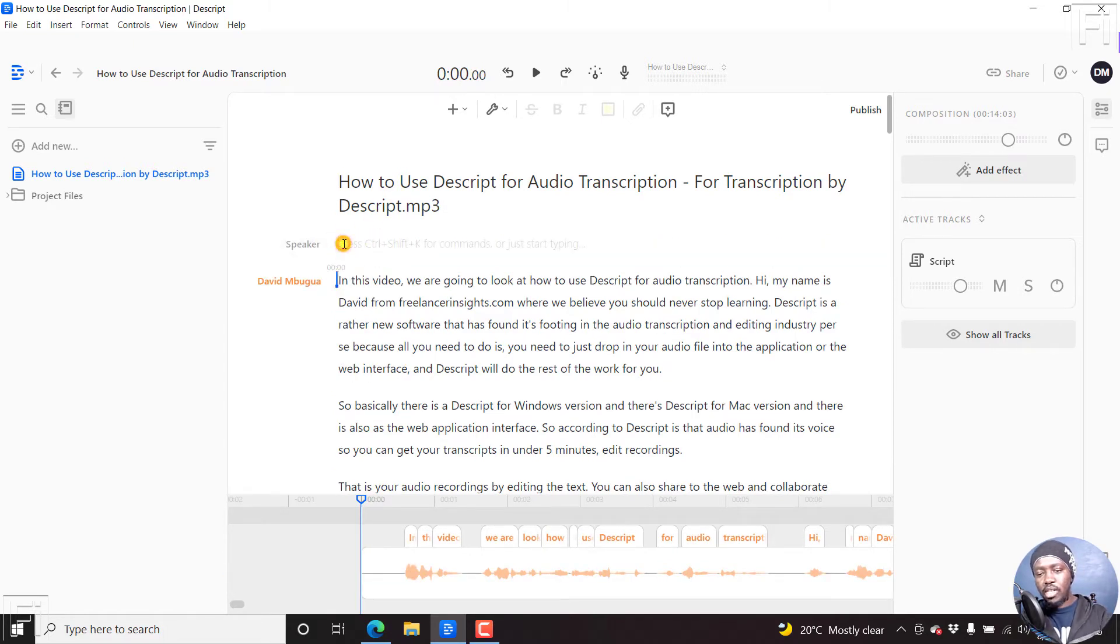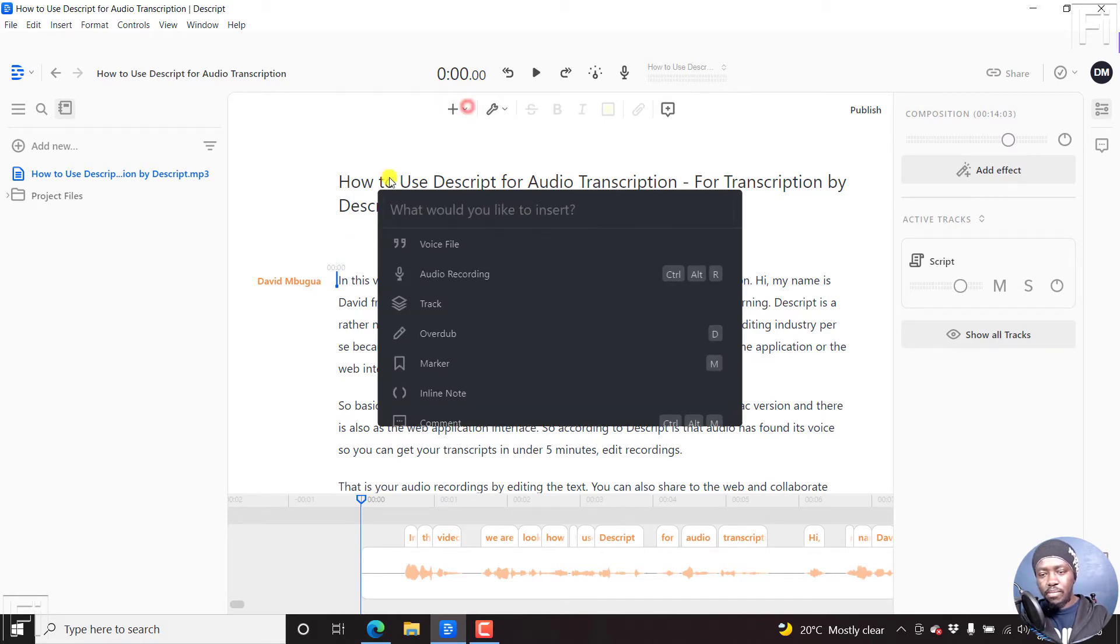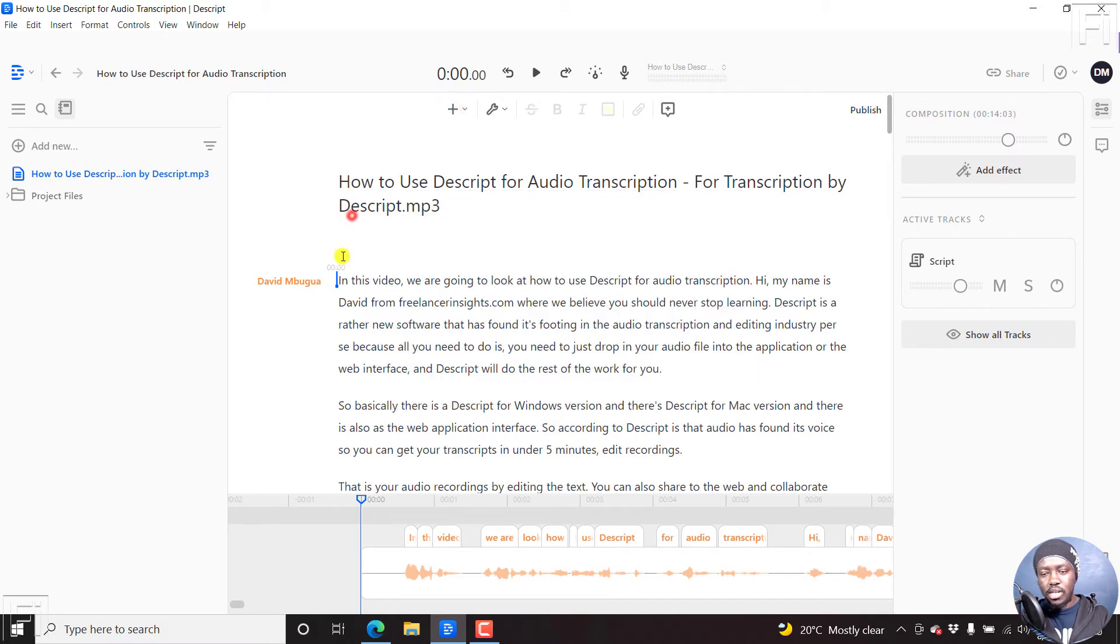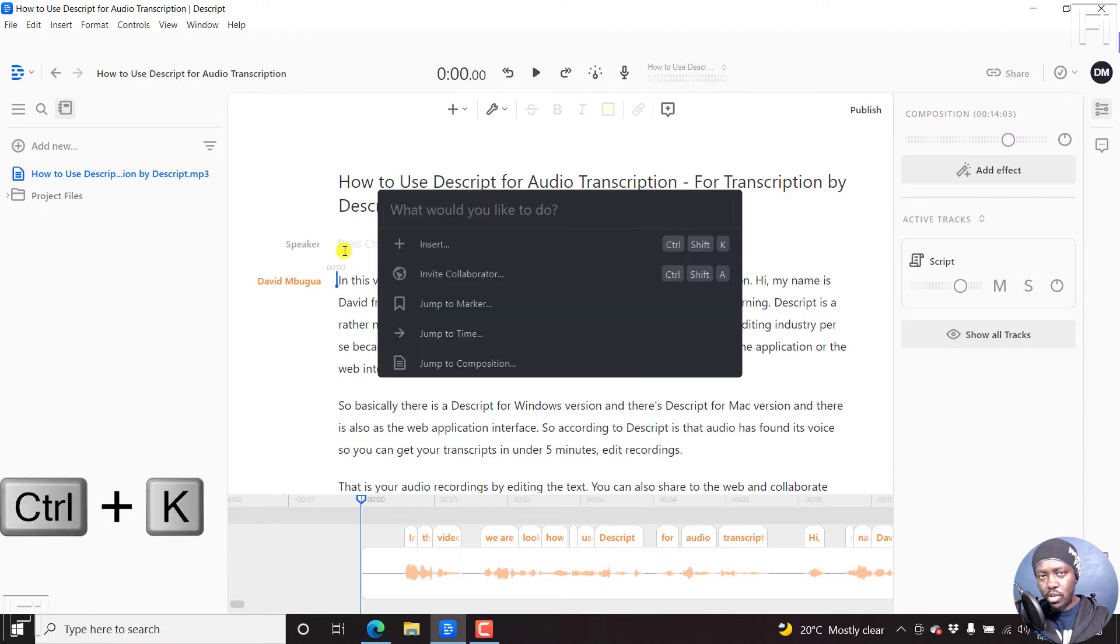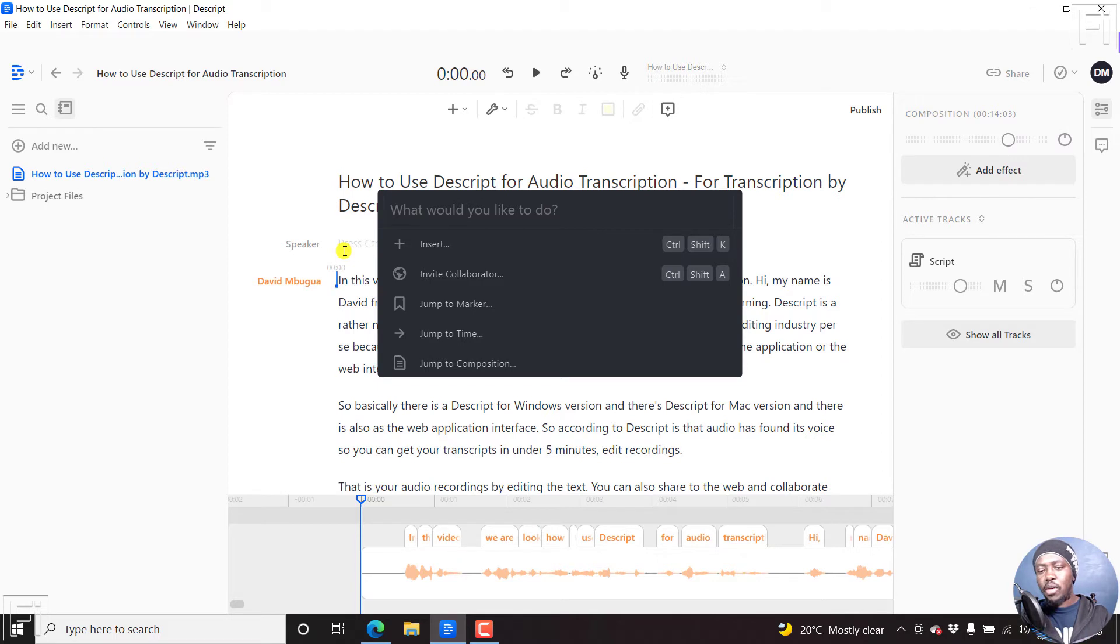Once you've clicked in there, you can either come up here, or you can just click right here and press Ctrl+K on Windows or Command+K on Mac to bring up the conductor. The conductor will ask you what would you like to do.